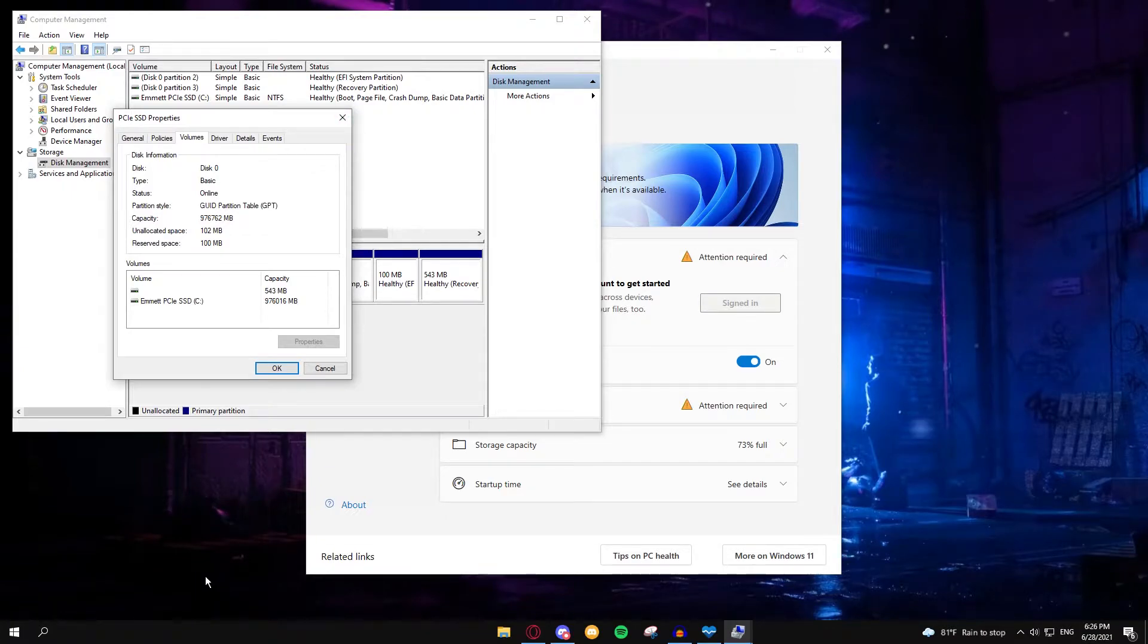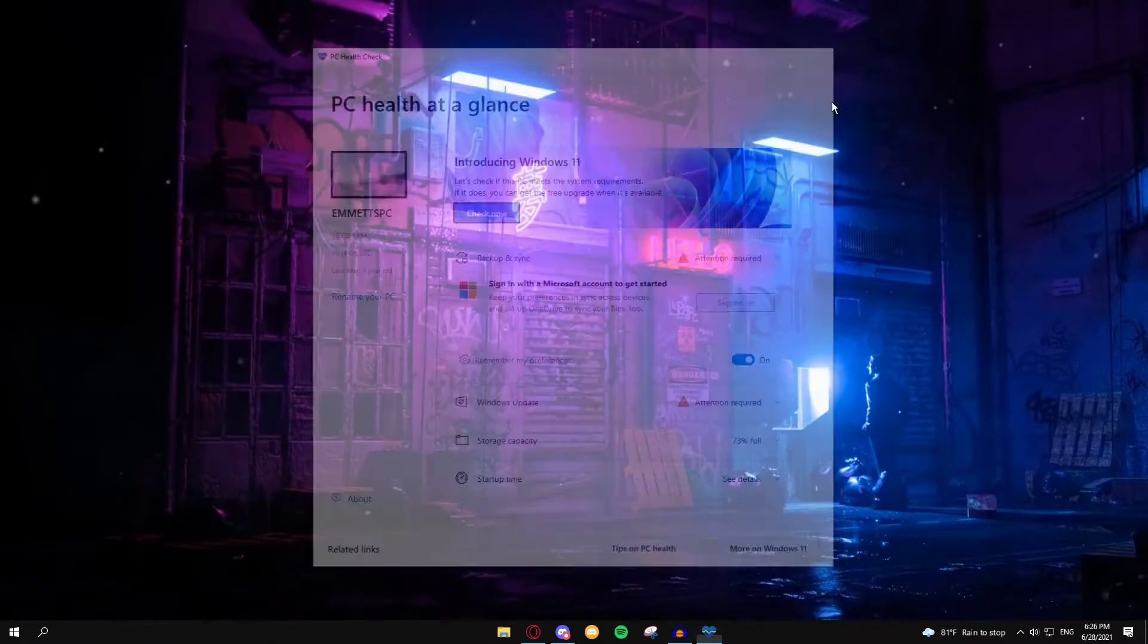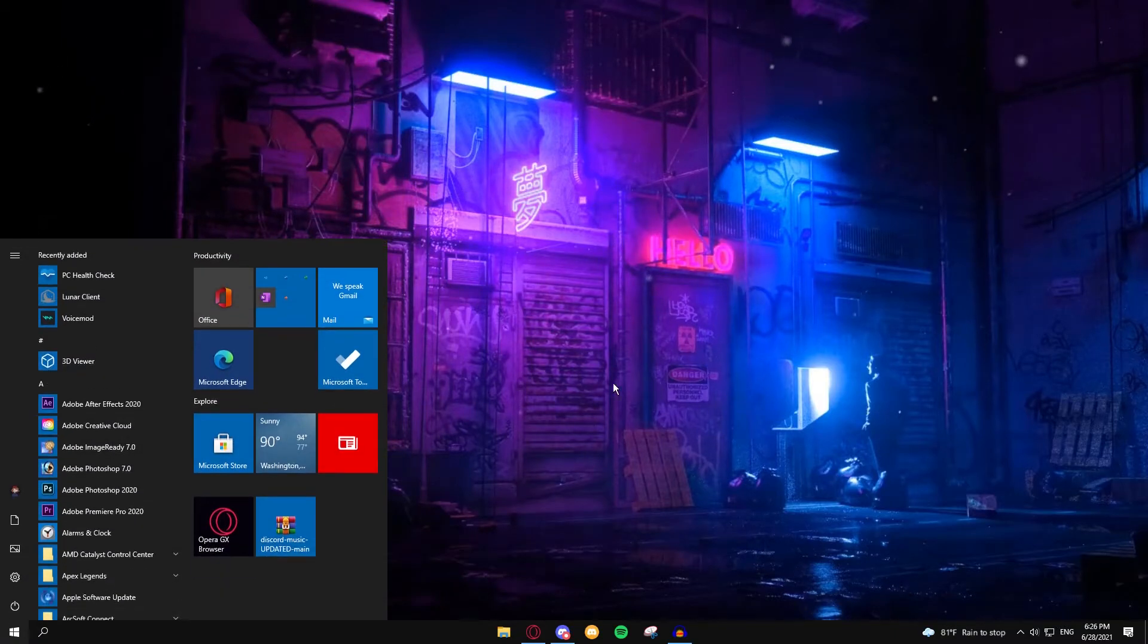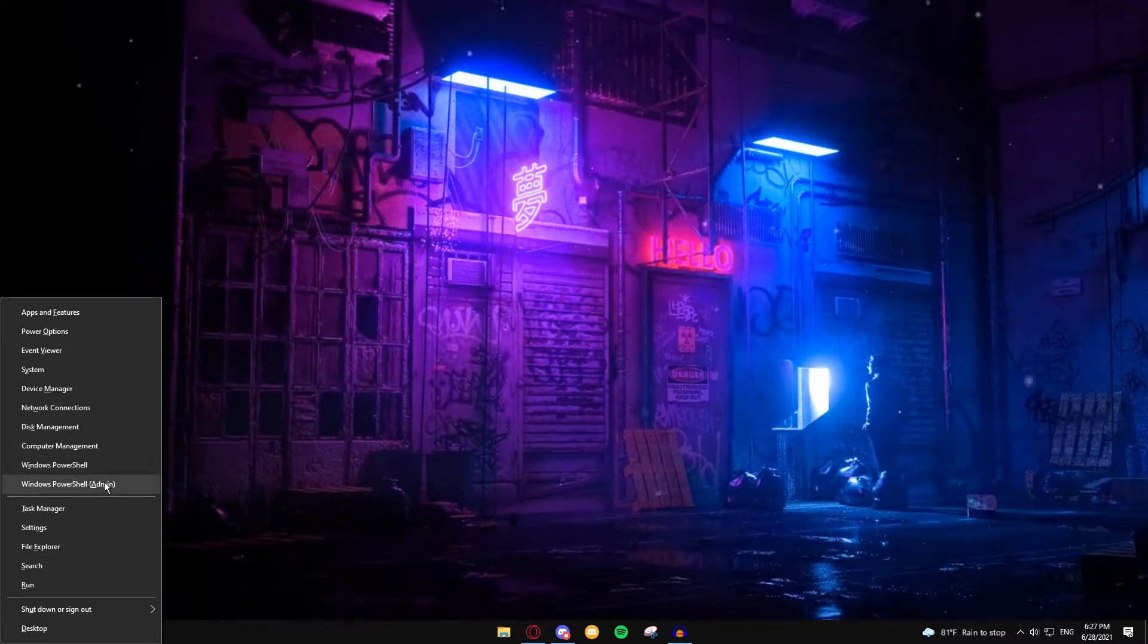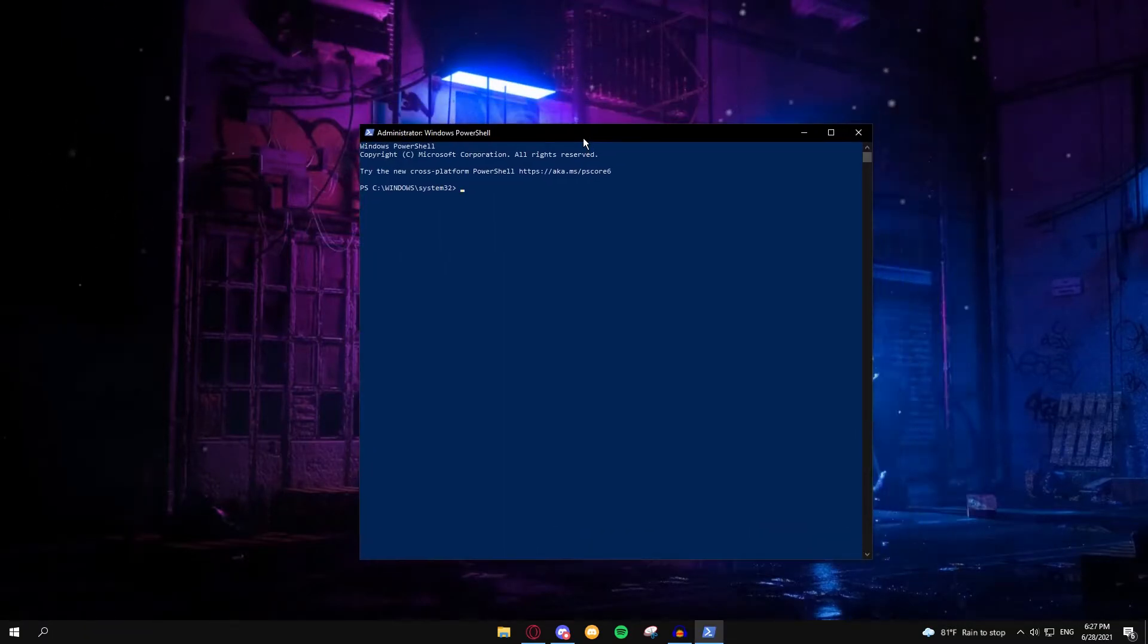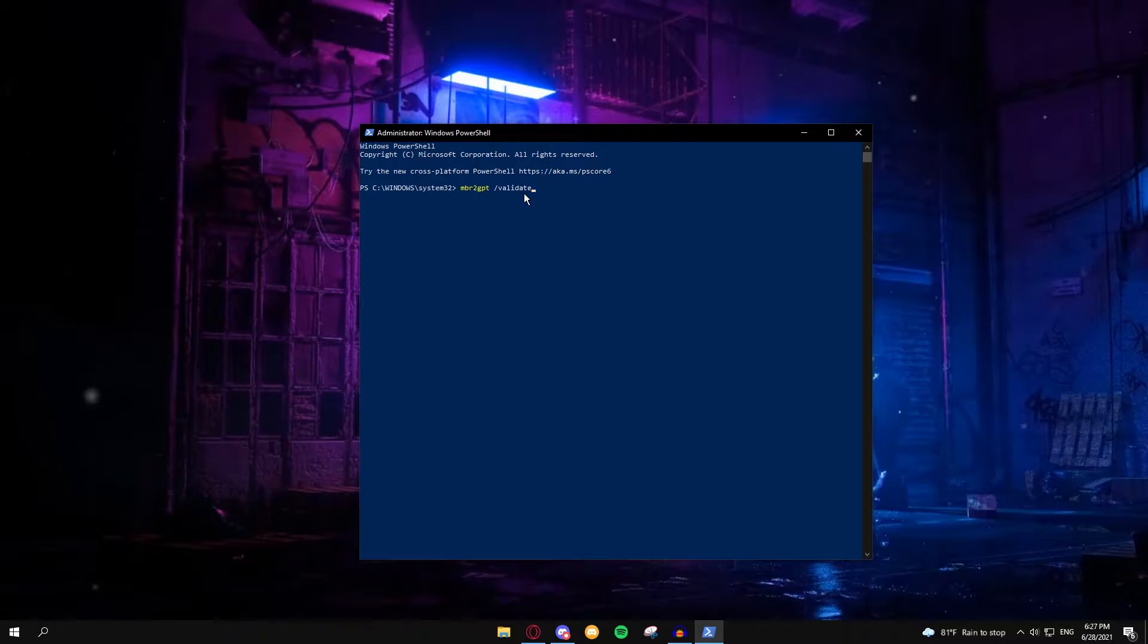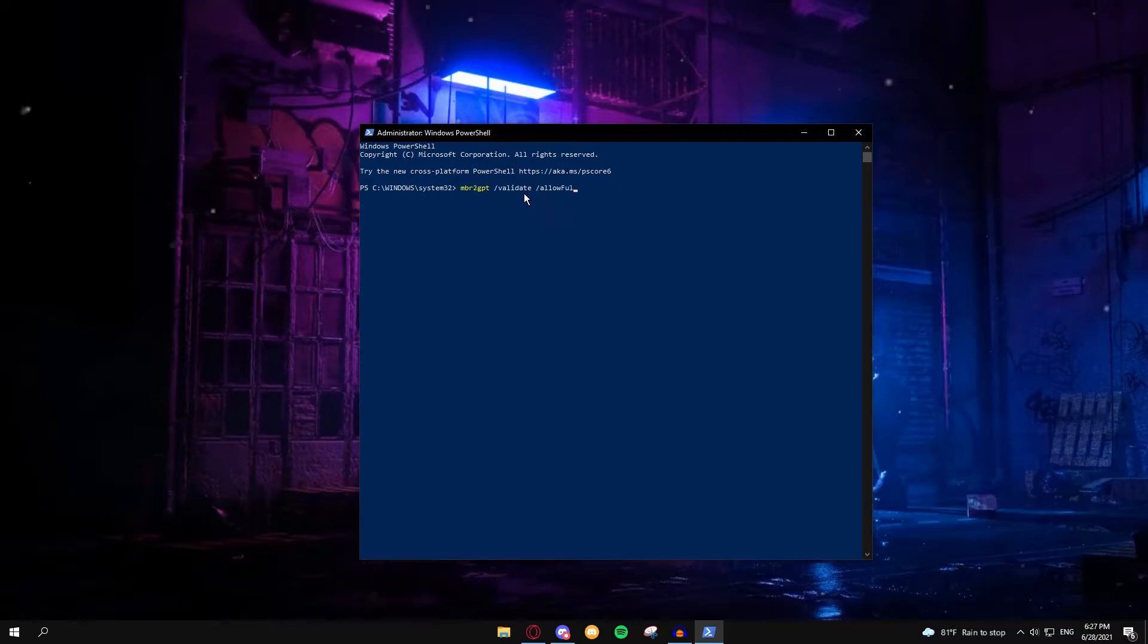So what you want to do is you want to press Windows and X at the same time. It should say either PowerShell Admin or Control Panel Admin. Go ahead, click Windows Shell Admin. We're going to type in MBR2GPT slash validate space slash allowfullOS.